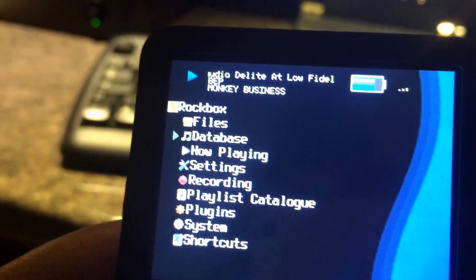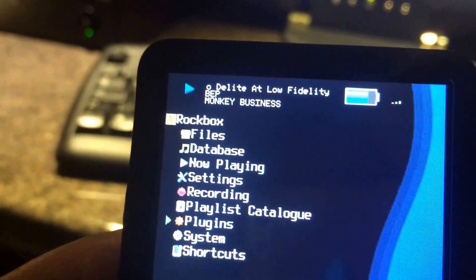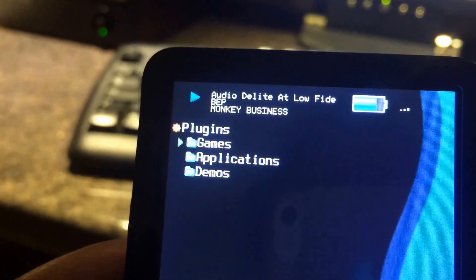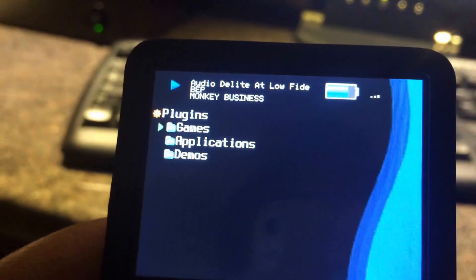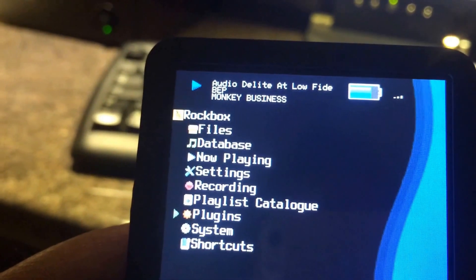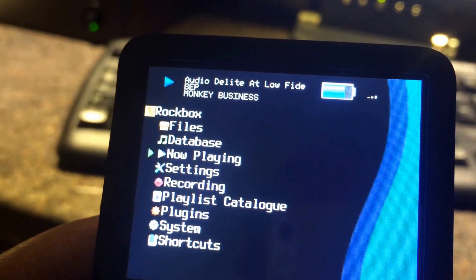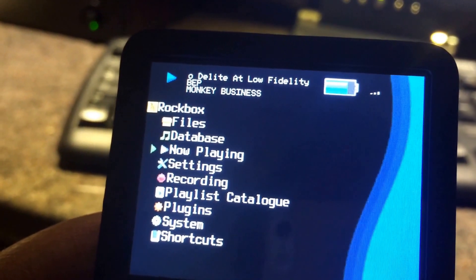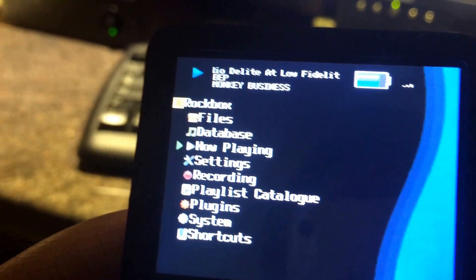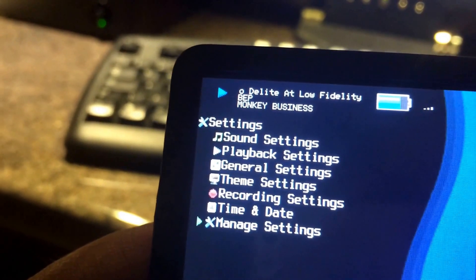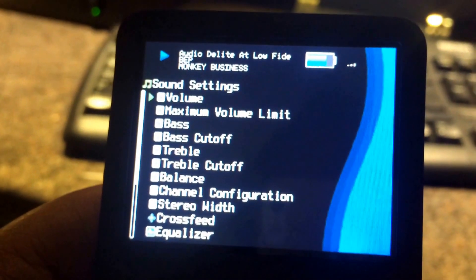I've followed many user guides and instructions online on how to install Rockbox, and they all seem to have a problem. Rockbox is not officially supported, but people say they've got it working — I'm not sure how, because they don't report exact instructions. I've used a couple of URLs and followed them to the letter and it still doesn't work. I'll keep you posted. Thanks.